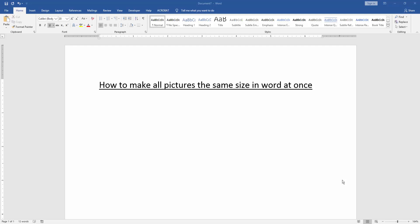In this video I am going to show you how to make all pictures the same size in Word at once. Let's get started.